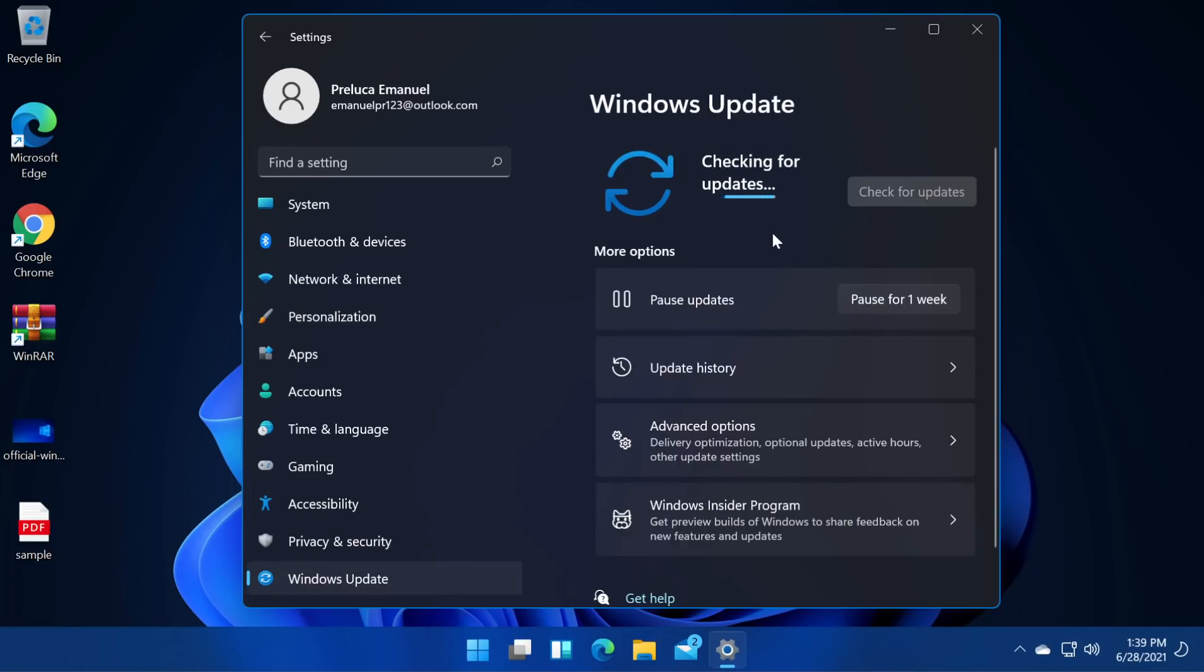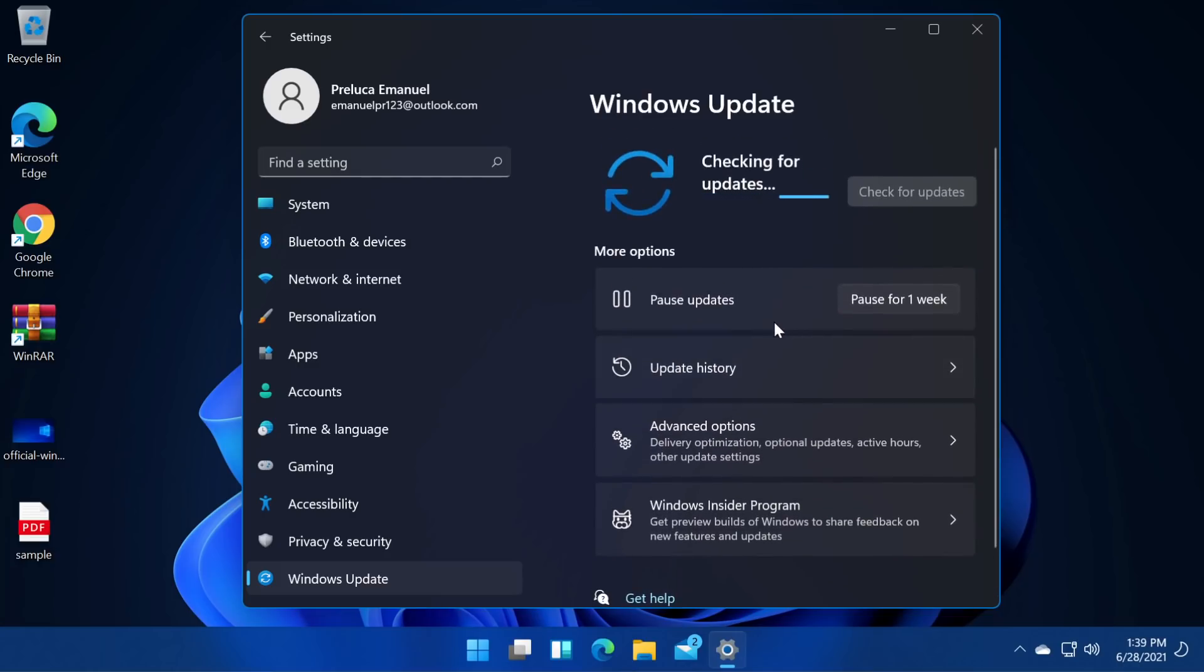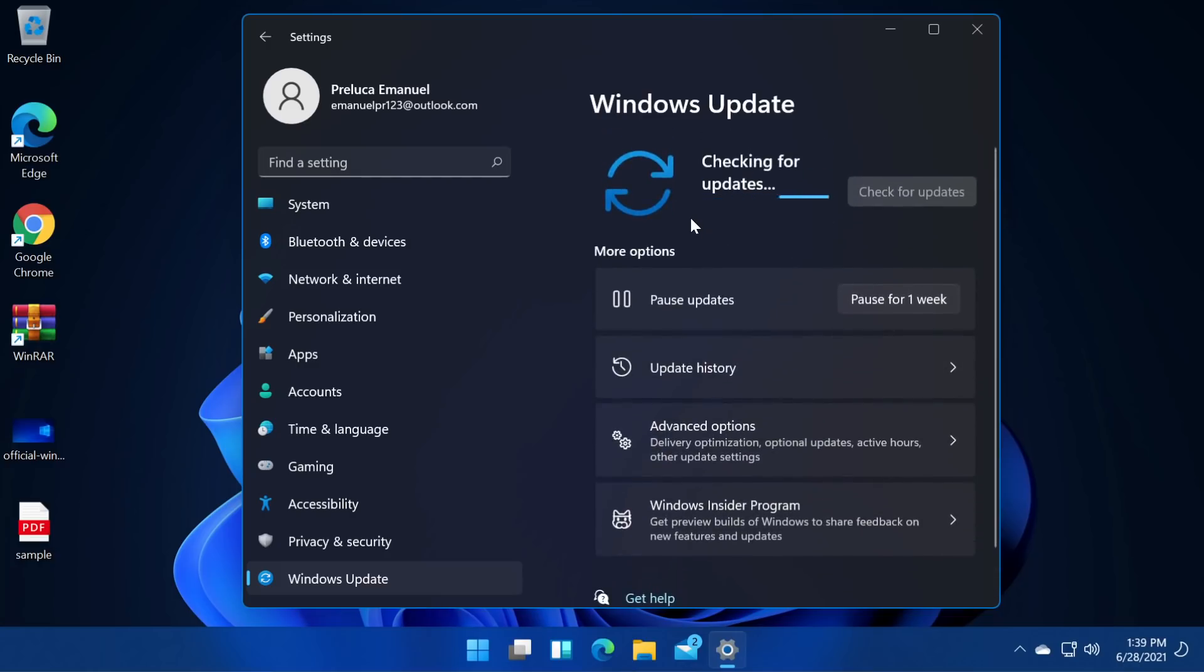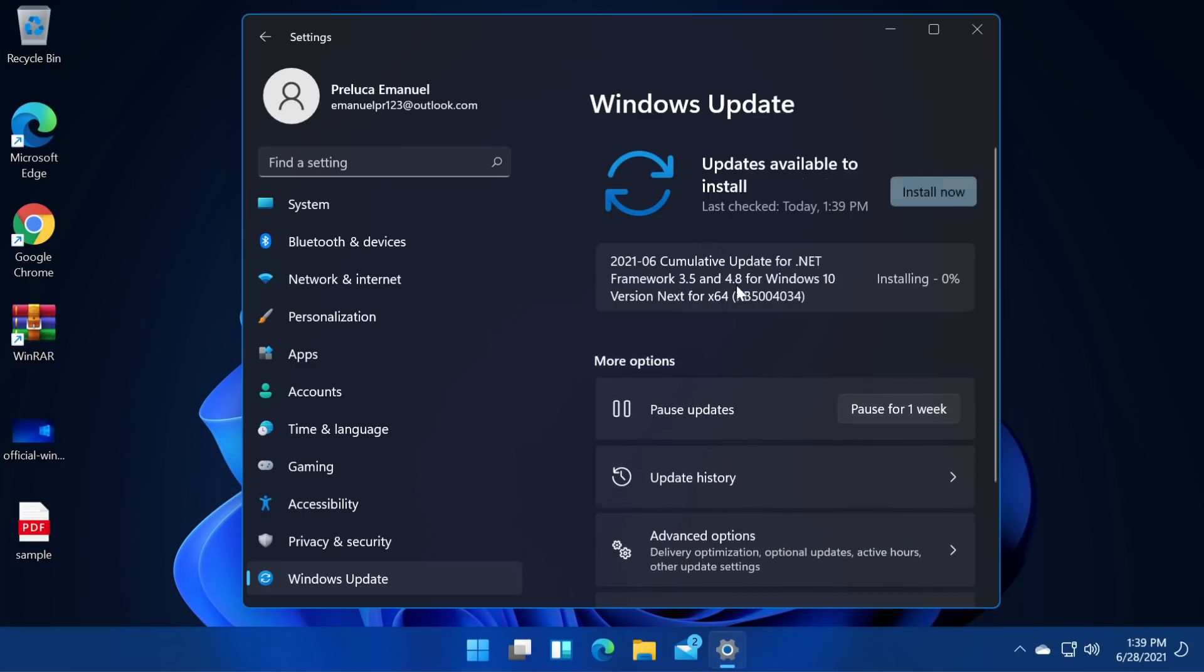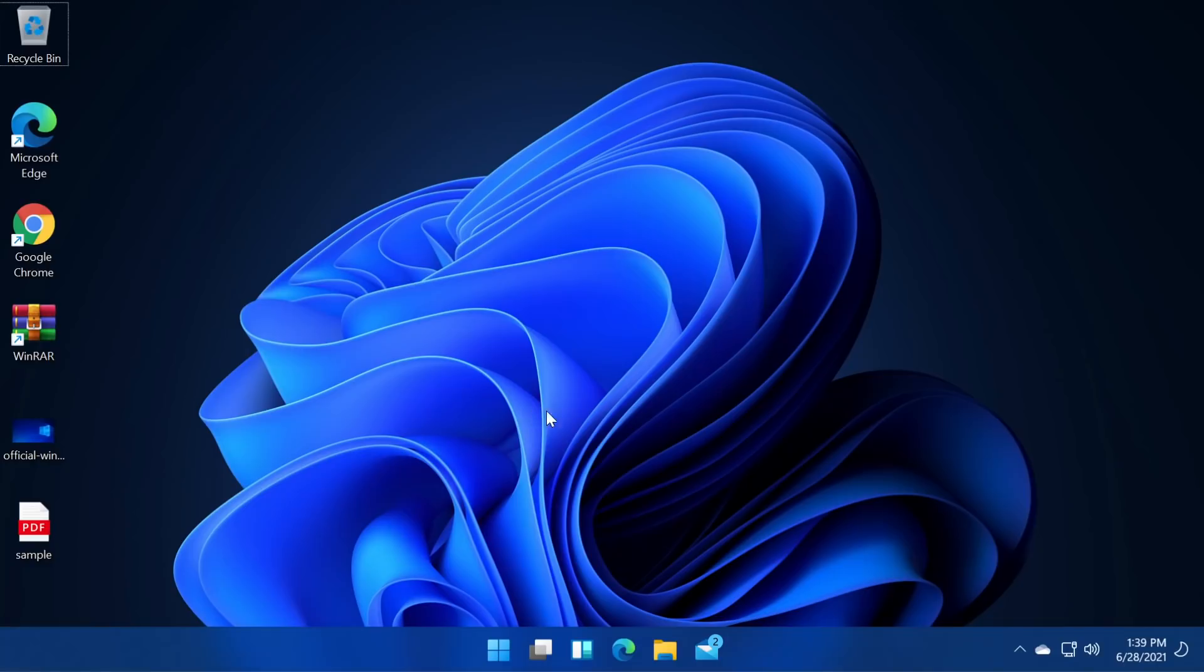It looks different. As you can see here we can check for updates. Yeah it looks pretty nice. The design all over it's very nice. We even have the first updates for Windows 11. That's pretty cool.